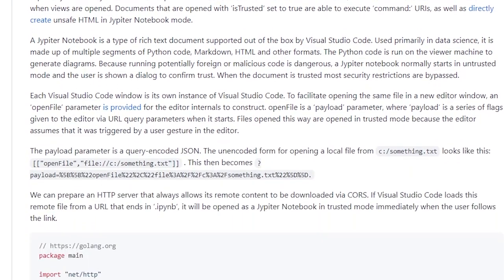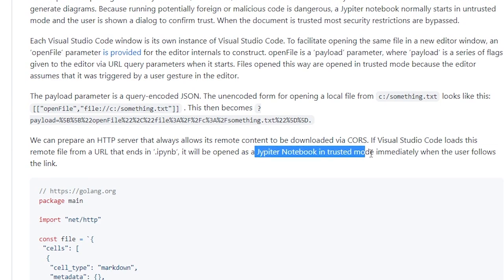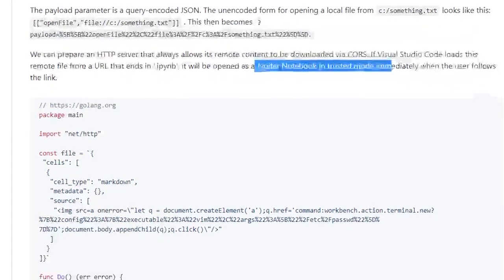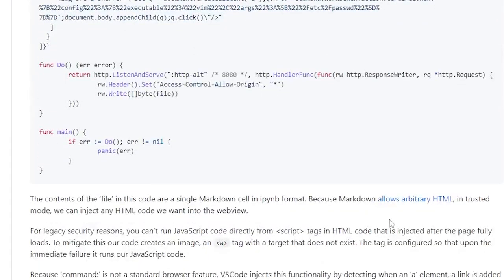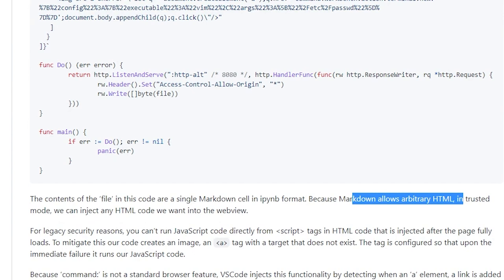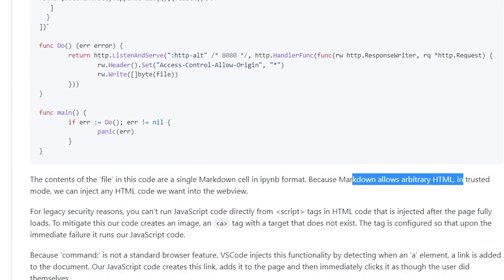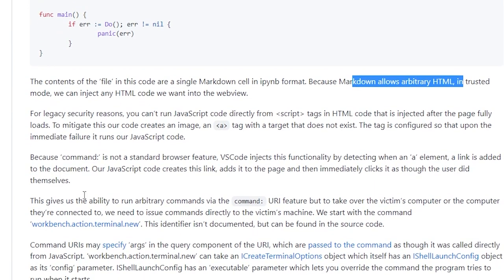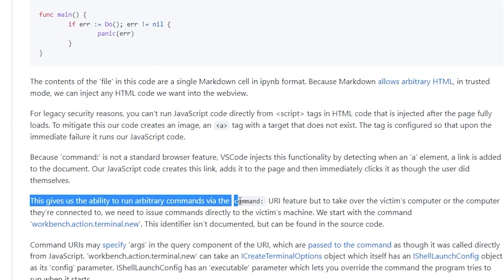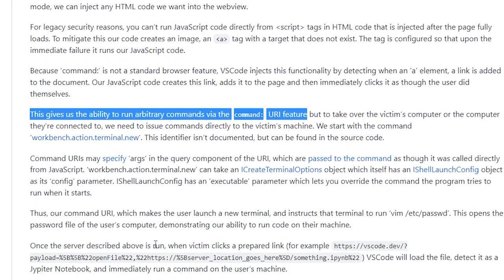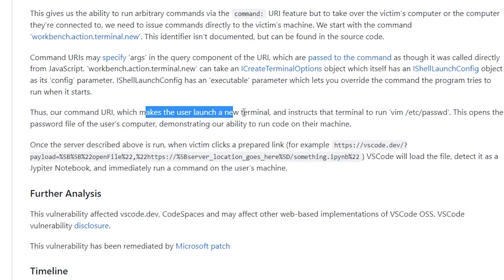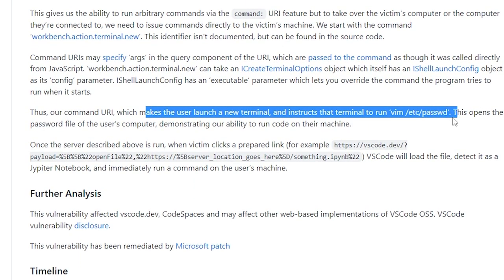When VS Code loads a Jupyter notebook, it executes in trusted mode. Additionally, Jupyter notebooks allow for arbitrary HTML to be injected into the web view. By crafting an anchor tag that references the command URI, we can make the user launch a new terminal and execute any command of our choosing.